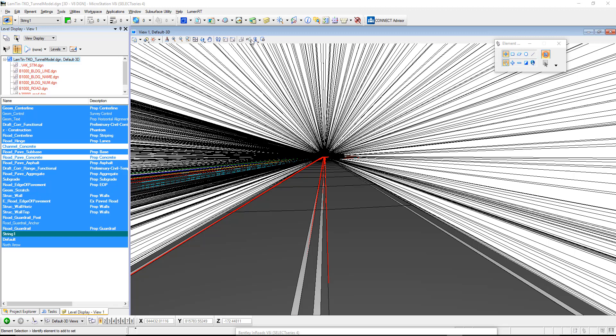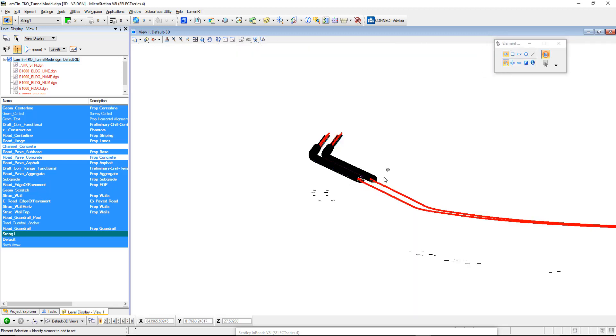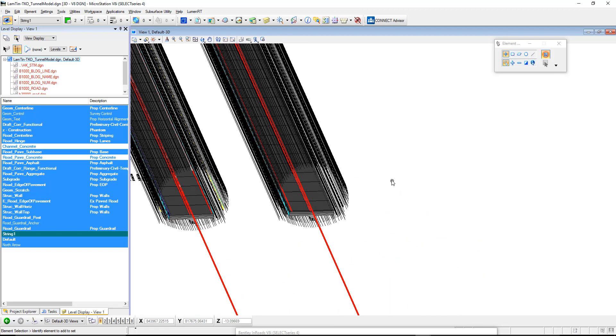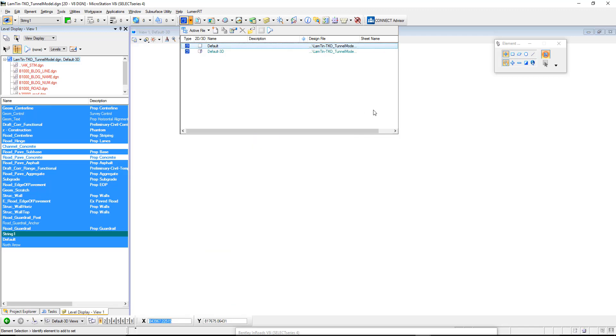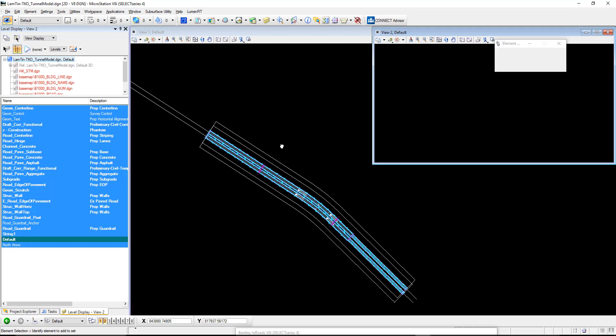I'm just going to turn off my perspective view. Here's the tunnel here. One of the other models in this particular file is a 2D file. This is where we do everything in plan. So let's go to the 2D file. You can see the plan of our tunnel there.